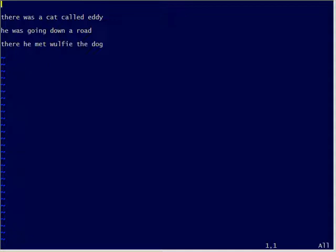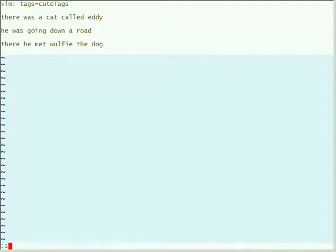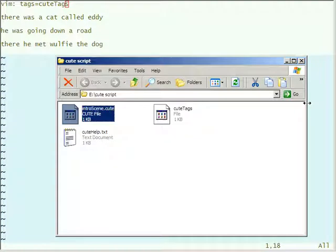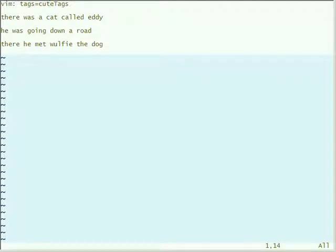There's one other bit of information I always forget: the source file script has to tell the editor — because it can tell the editor things — I want the tags here to be cute tags. At the moment if I do 'set tags', the editor says they're tags comma dot slash tags — not really what I'm looking for. So when the editor loads this file, it reads that and says 'oh, the user wants me to set tags to this value here.'